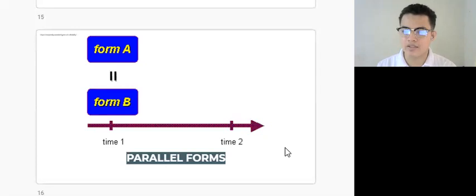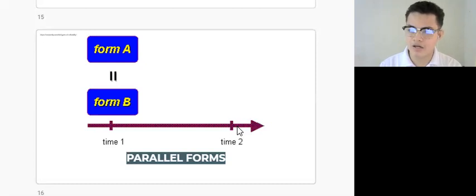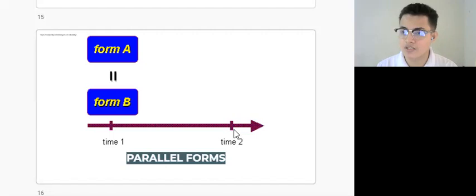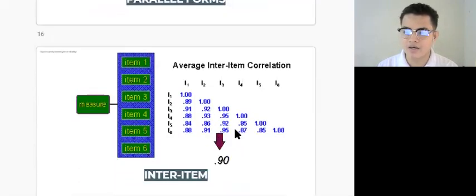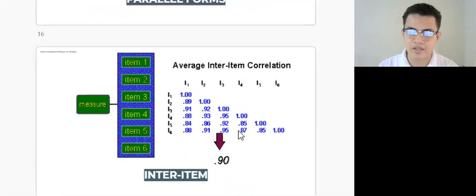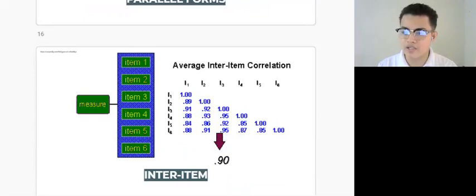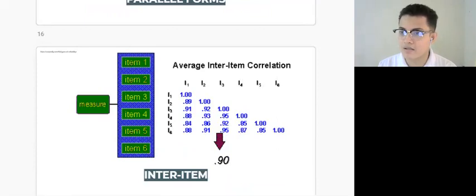After explaining important characteristics of stability of a test — where invariant responses from items should be gathered using test-retest and parallel forms — let us now proceed with consistency, which focuses on inter-item, split-half, and inter-rater reliability. When we talk about inter-item reliability, it simply refers to the consistency of the test items which intend to measure the same construct.